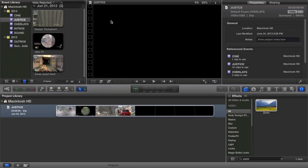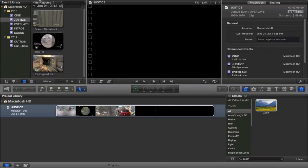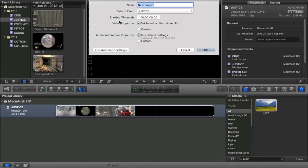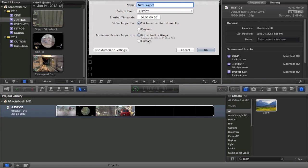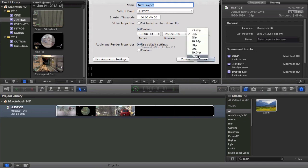The first thing you're going to do is open up a new project. When you do that, you can use custom settings and have it be based on the first video clip put into the timeline. I usually do that and put in some footage at 720p 60 frames per second. But for this video I'm going to show you how to do custom settings.